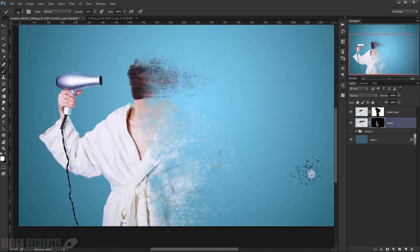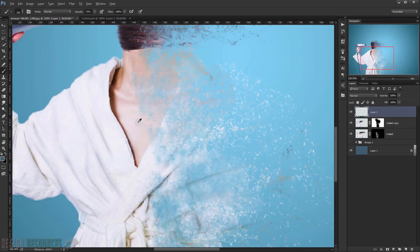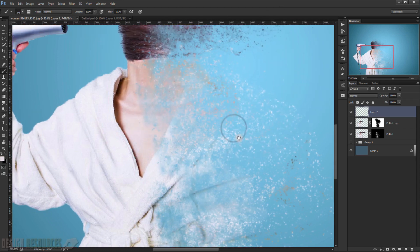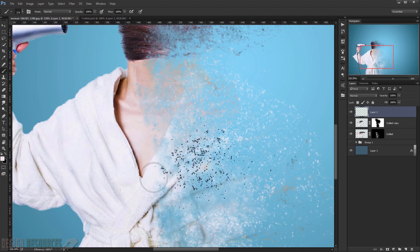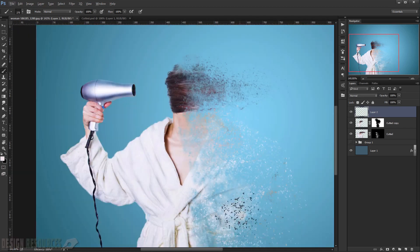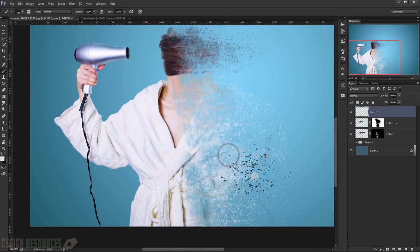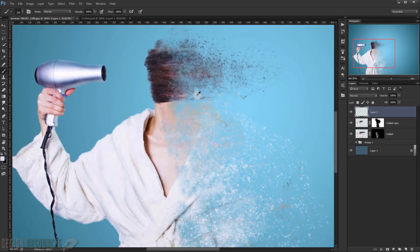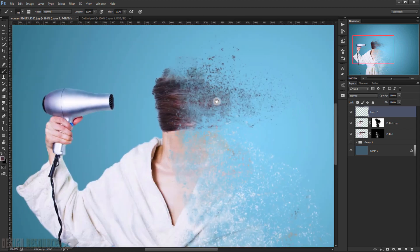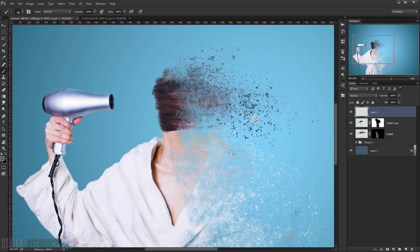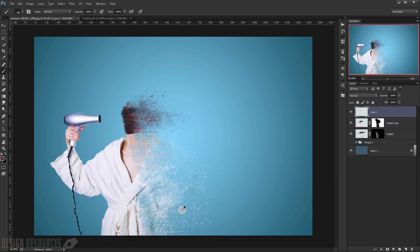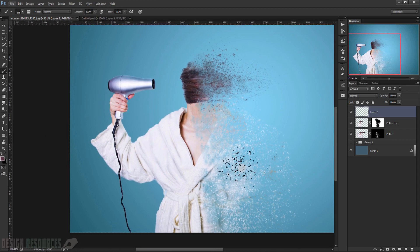We can also make a new layer, sample colors from the image, and manually paint our own dispersion particles. For the sake of this tutorial, I'll stop here, but you can keep refining and adding more detail to make it look even better.